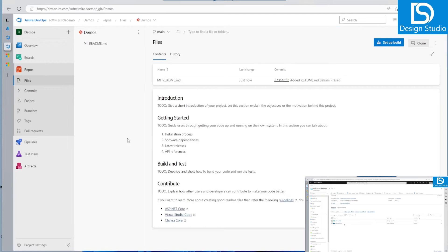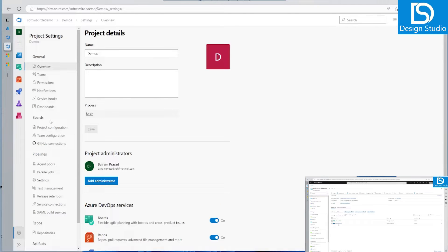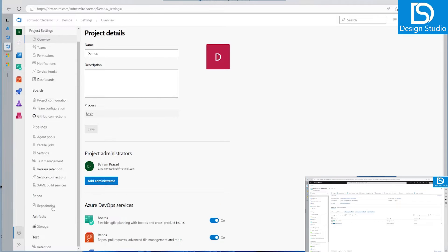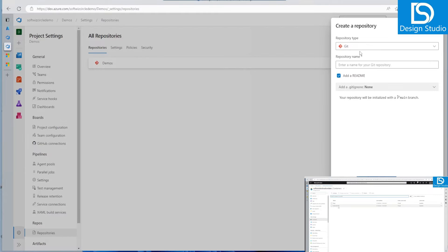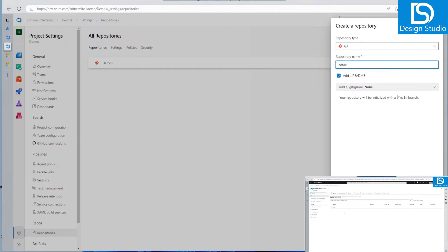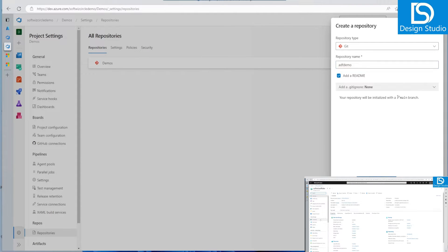Let's create a new repo and connect with Visual Studio. I will go into project settings, then into the repository section, and create a Git repository with the name 'adfdemo'. I'll add a readme file and create this repository.